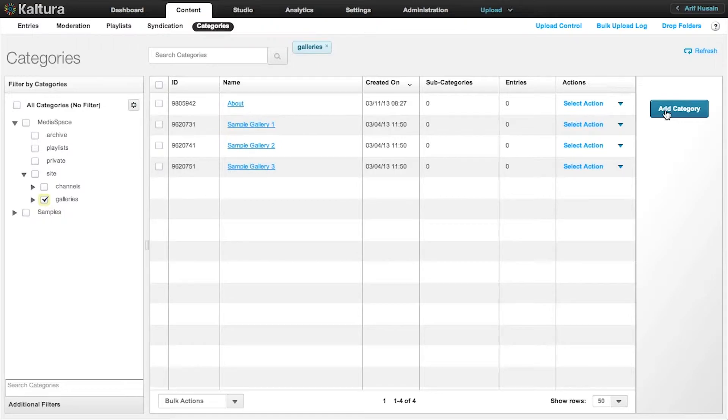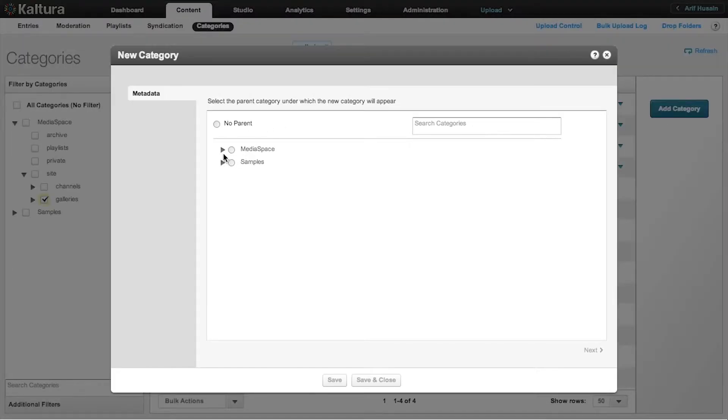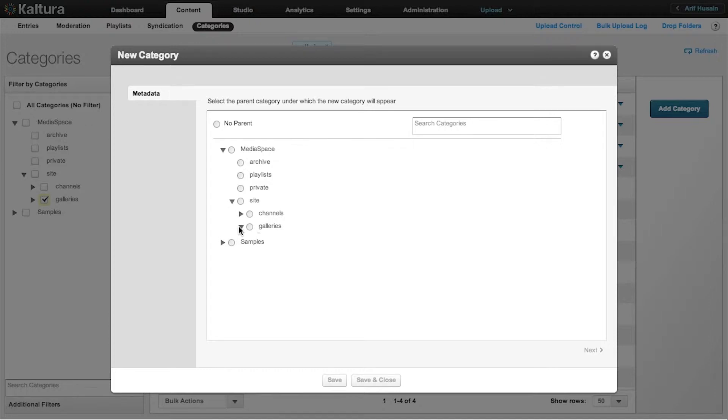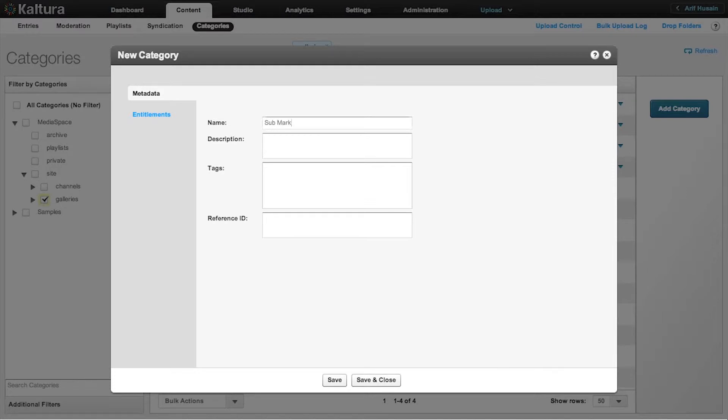Now I'm going to create a sub-level category. Click Next and we will call this one Sub Markets.